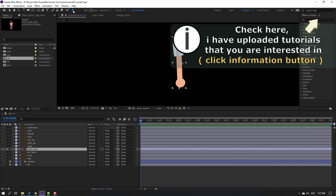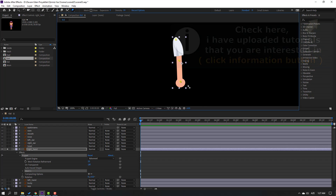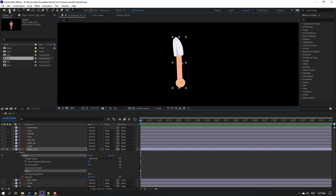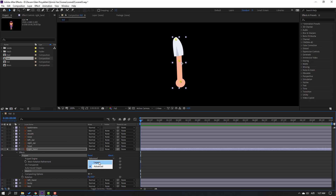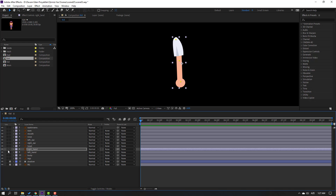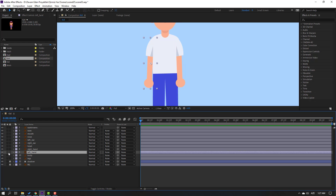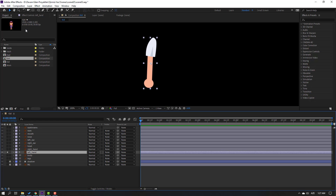Go to the puppet pin icon, make one puppet pin here, one here, and one here. Click the selection tool and go to change puppet engine to Legacy. Click OK, then un-solo.